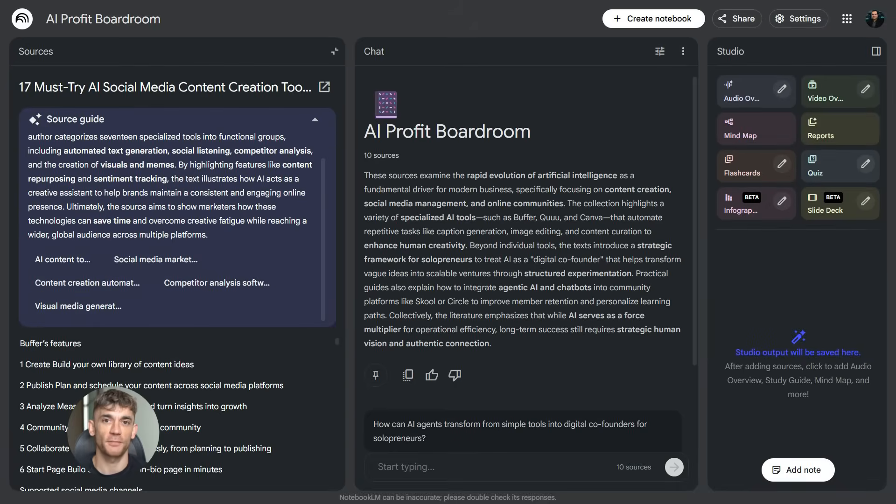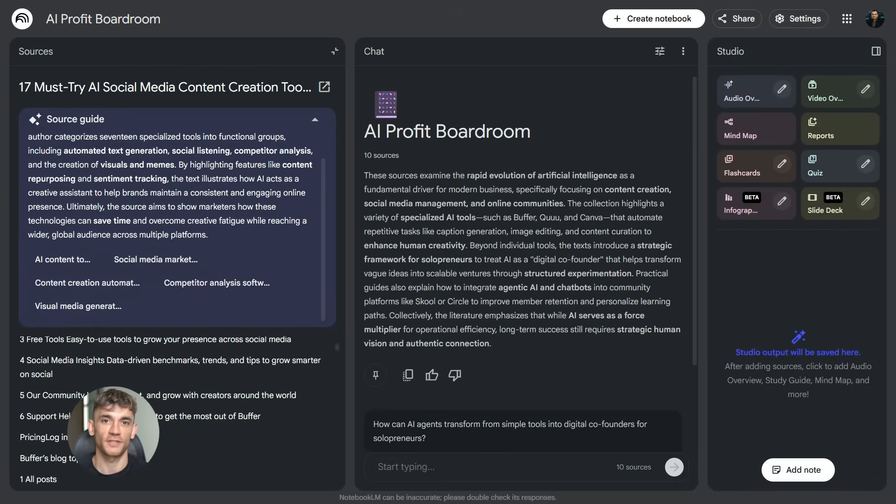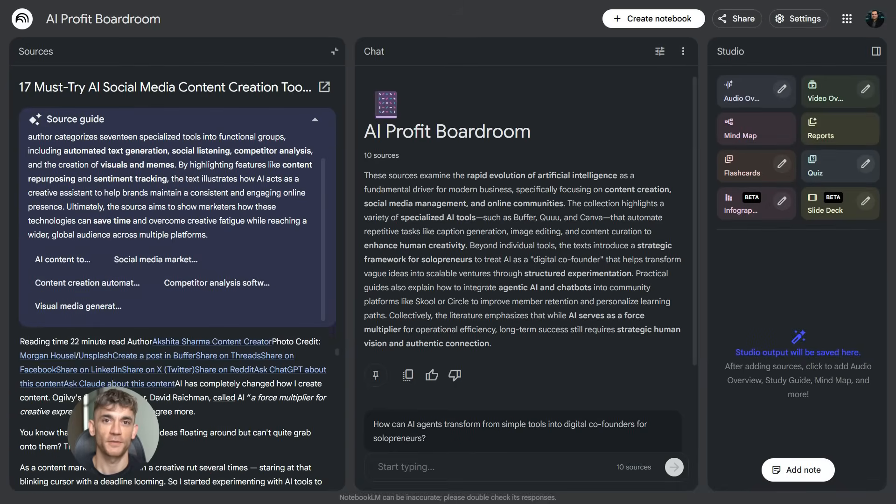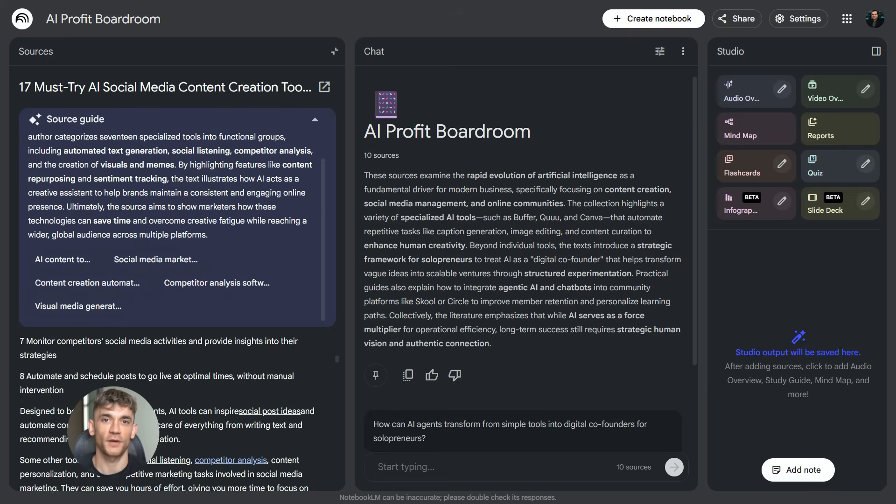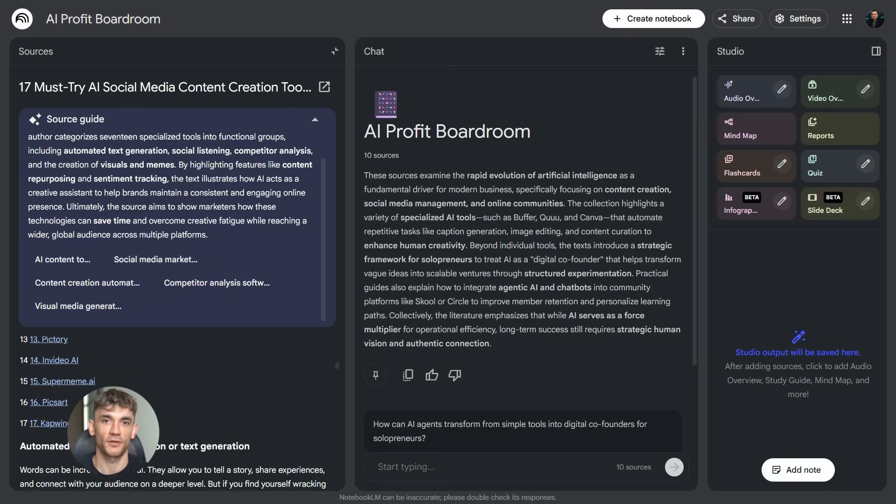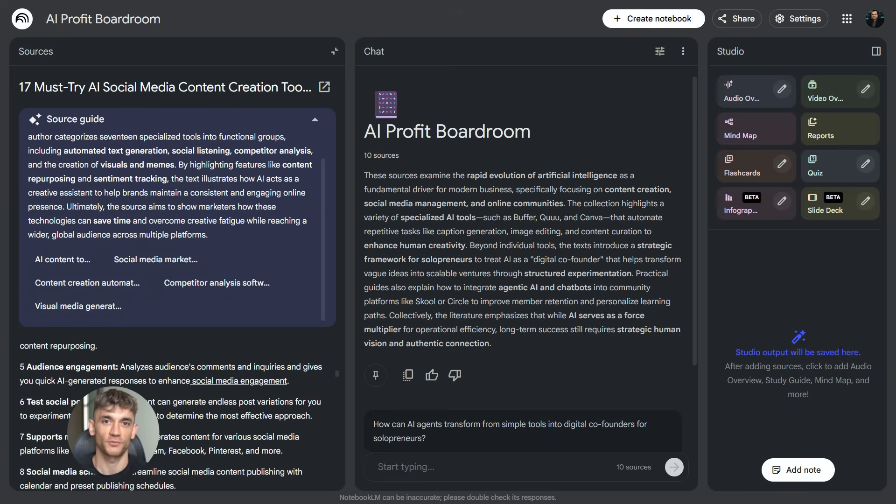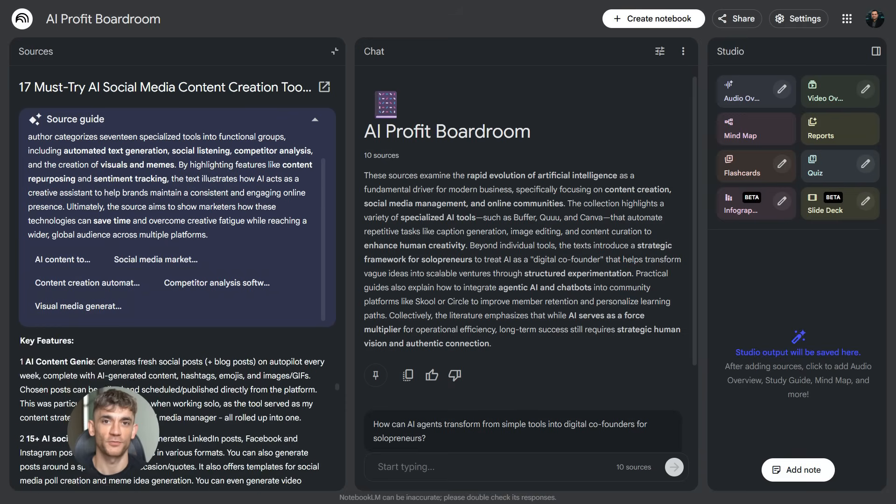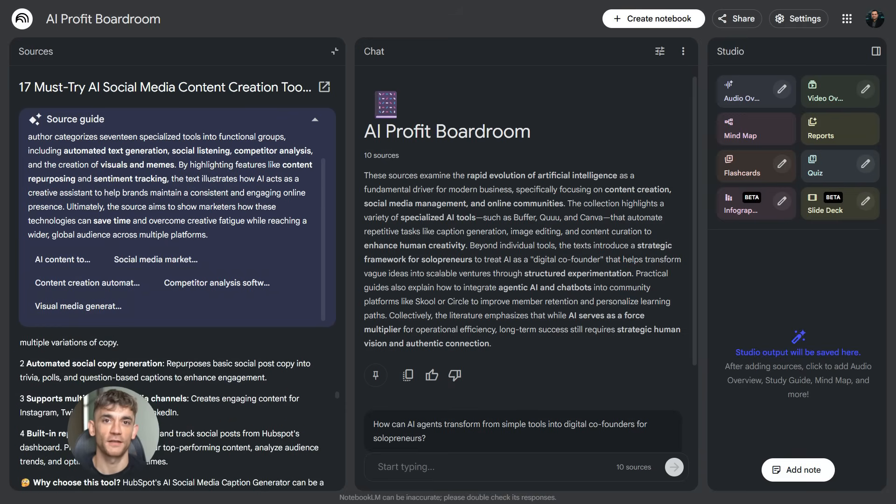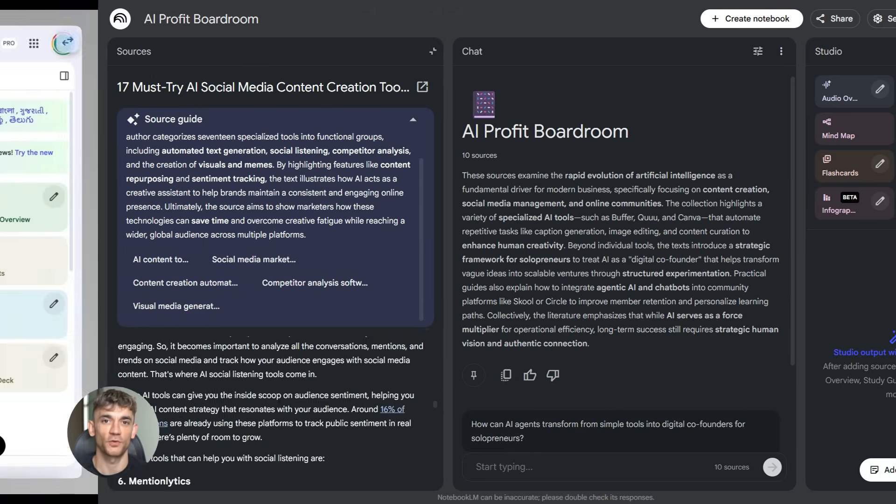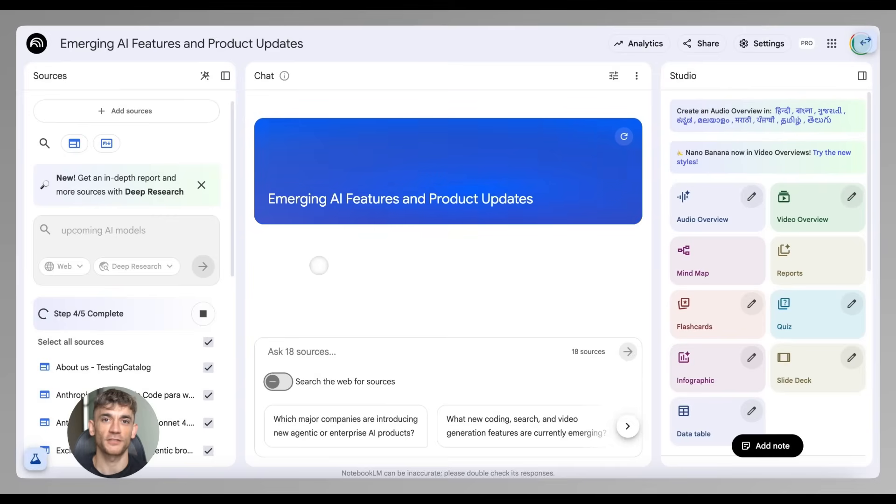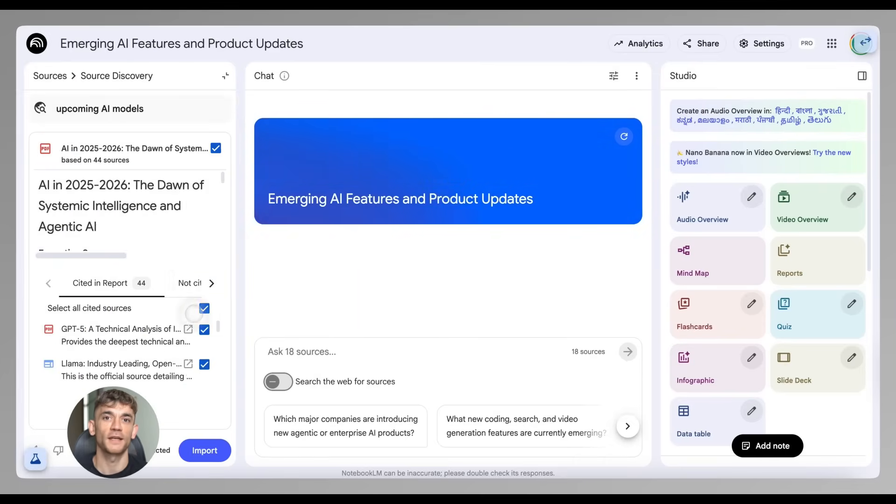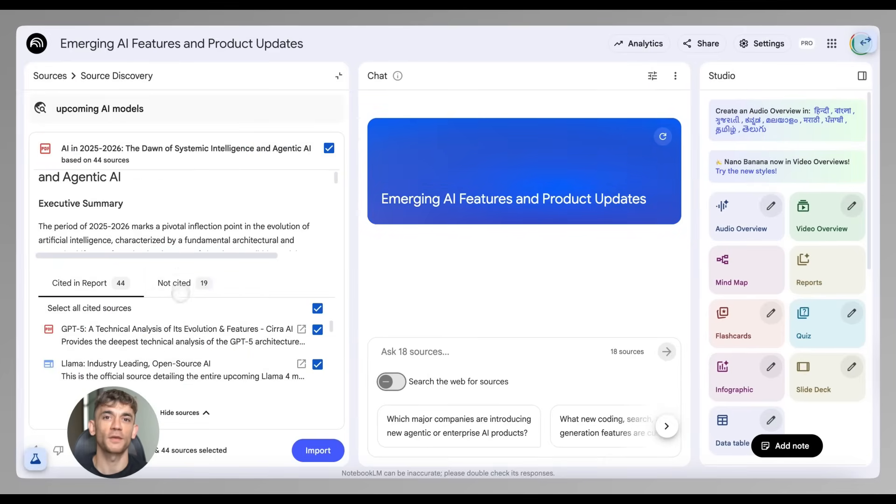So you pick Deep Research. You type in something like 'how successful online communities use AI automation to grow membership and engagement.' NotebookLM goes out and searches the web. It looks at hundreds of sources - articles, papers, case studies. It builds a research plan, refines its search as it learns, and in a few minutes it gives you a complete report with sources, with citations, with everything organized.